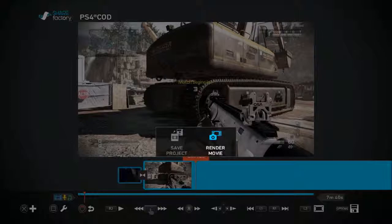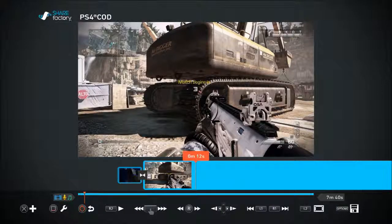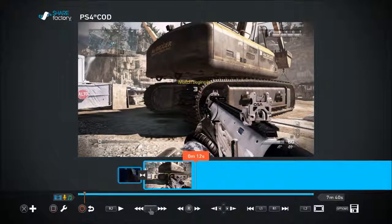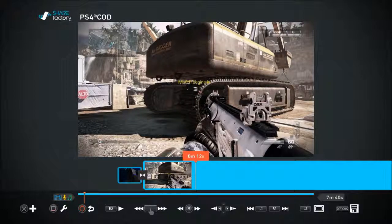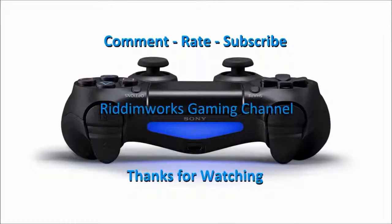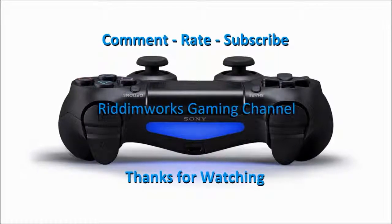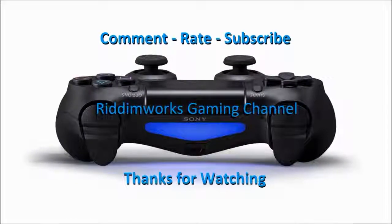That's the interface as it stands. Next up we're going to go into editing, effects, and all that lovely stuff — watch this space.